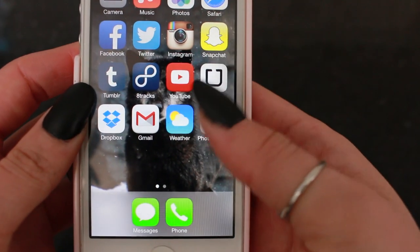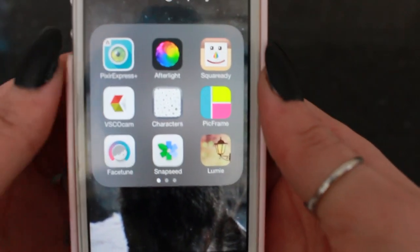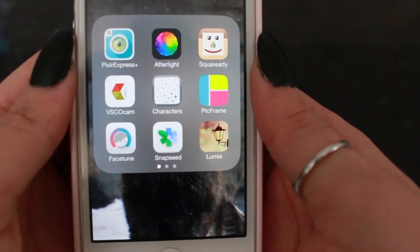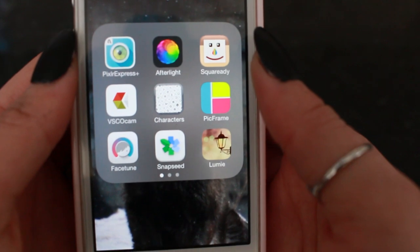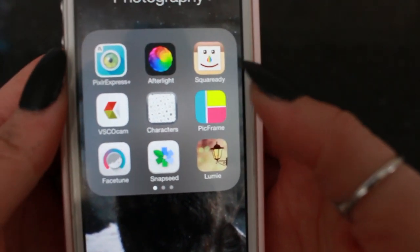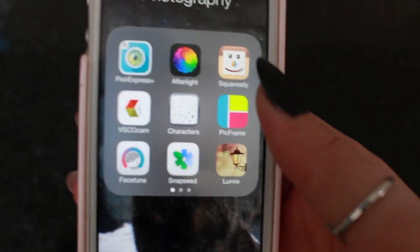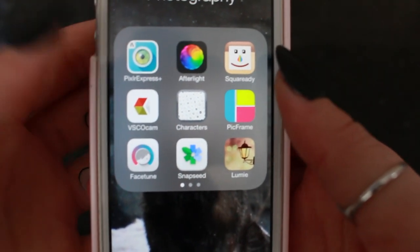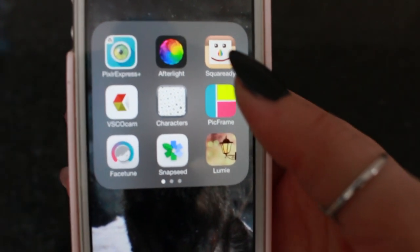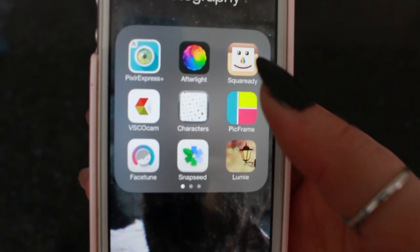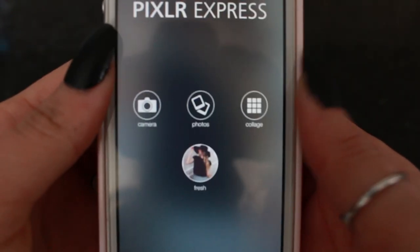Now how I edit my pictures — I'll just go into my photography folder. My most used apps for editing Instagram pictures are Pixlr Express Plus, Afterlight, Square Ready, VSCO Cam, Characters, PicFrame, Facetune, Snapseed, and Lumi. The ones I use most are probably Pixlr Express Plus, VSCO Cam, and Square Ready. I'll use Afterlight once in a while but not as much.